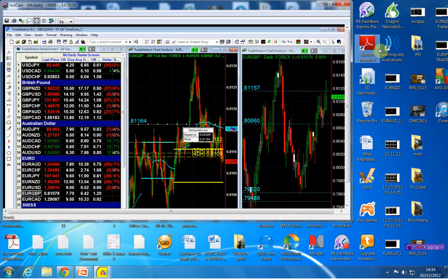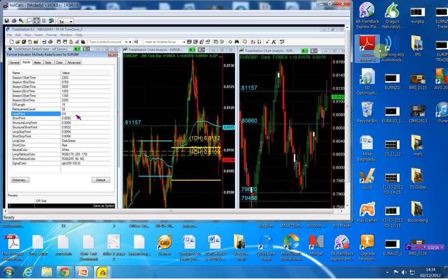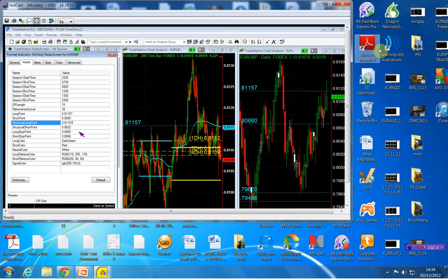We're pretty much right there. This is our buy, so we're going to buy the euro pound above 81. That's going to be our structural long point, and of course it is going to be our stop.